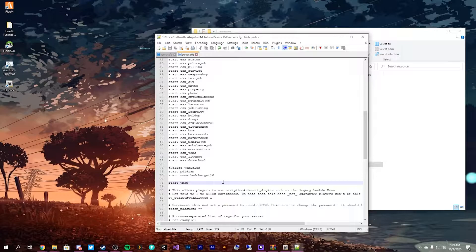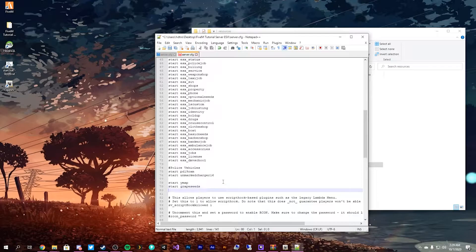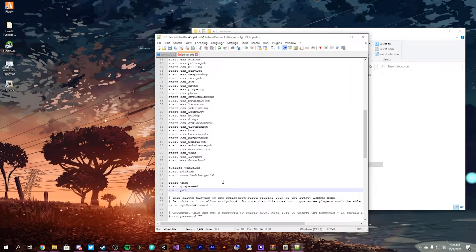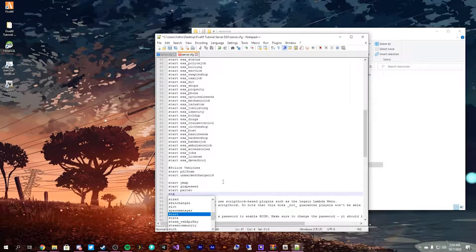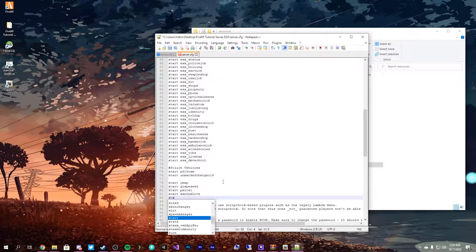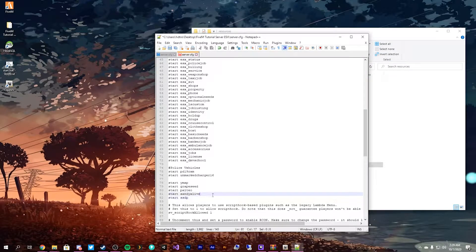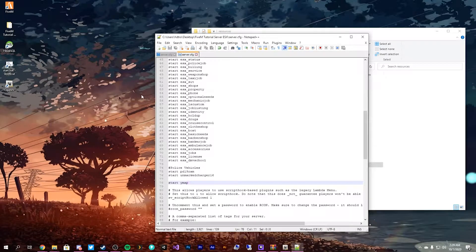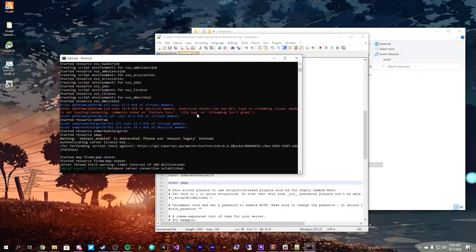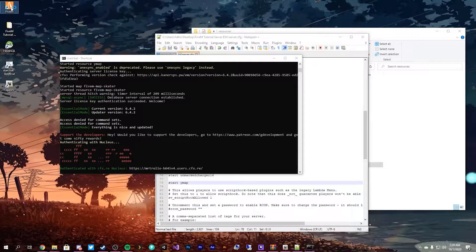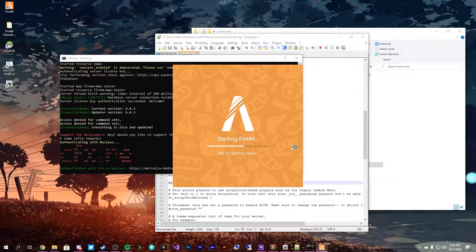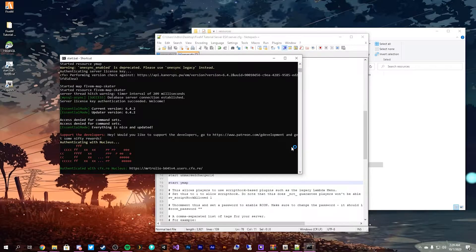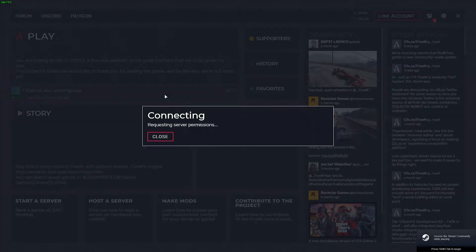So we can do start Y map. And that way it only adds one line instead of going start, you know, grape seeds, start, Polito, start, Sandy live, start, SSPD, stuff like that. We just have one simple little add-on and all of our Y maps will show up. Start the server again, and it'll be the most recent thing. So you can see started resource Y map. And if we launch 5M we'll know very, very quickly, because if our Sandy Y map has loaded, all of our other Y maps have loaded.